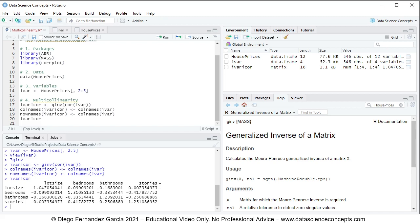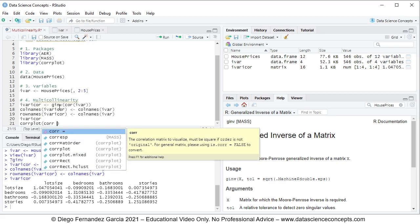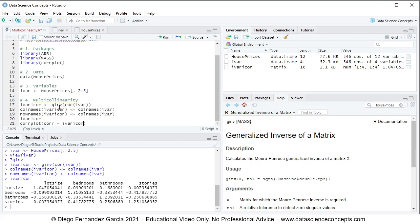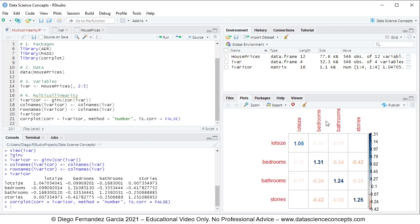For multicollinearity, we focus on the principal diagonal of this inverted correlation matrix, which contains the variance inflation factors (VIF) for each independent variable. We also visualize it using the corrplot function, passing the IVCOR matrix with method equal to 'number' to display the values, and is.corr equal to FALSE because this is an inverted correlation matrix. We press Ctrl+Enter and see the chart.